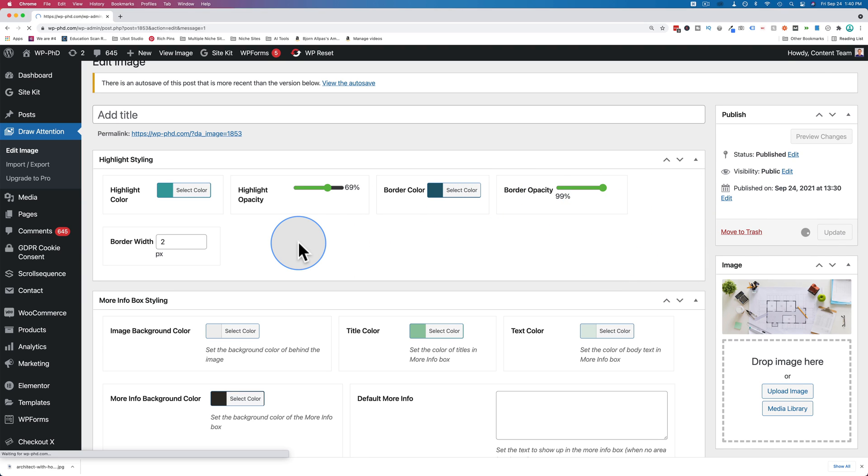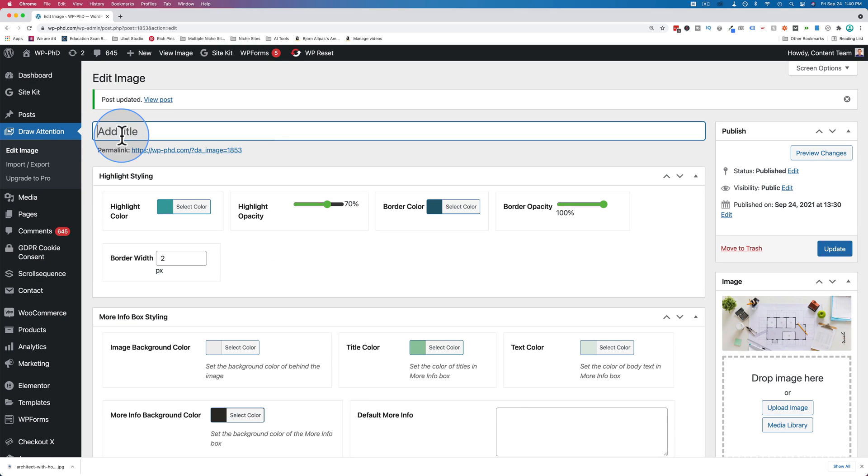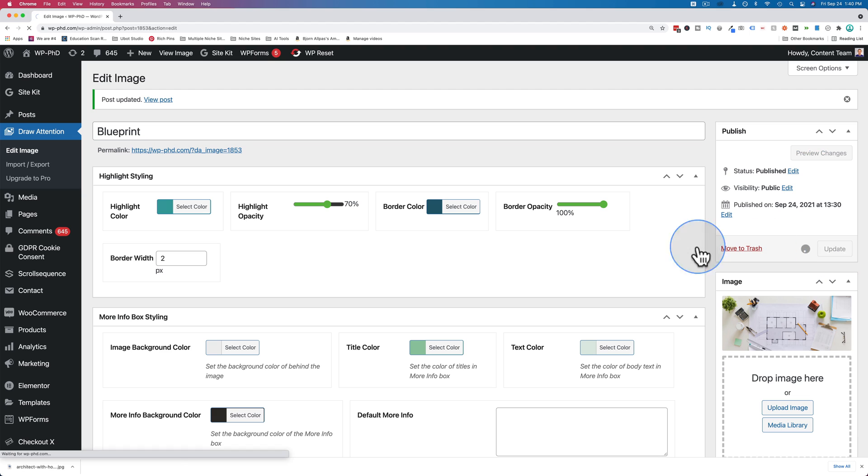Now we can add the shortcode anywhere where shortcodes are accepted. For some reason, the title's gone. Let's put Blueprint back in there. Click on Update.